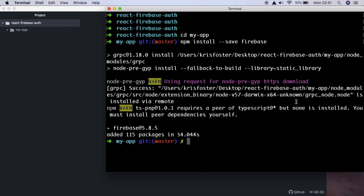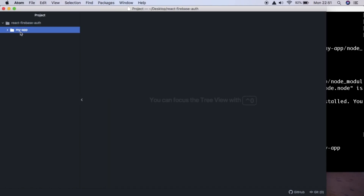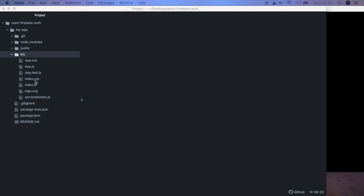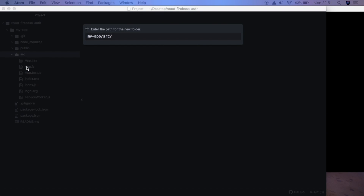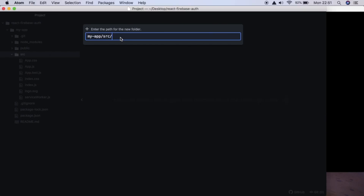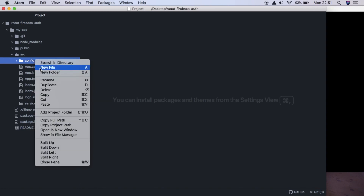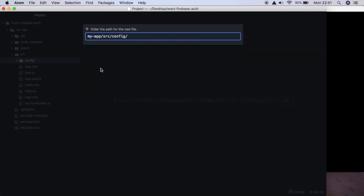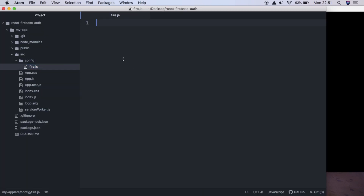Now that Firebase is installed, we can hit npm start to start our application. While that's starting, we look at our folder structure. We have the source folder where all our code will go. We want to create a new directory inside it called config, and inside that directory, a new file called fire.js — this is where our Firebase configuration will go.